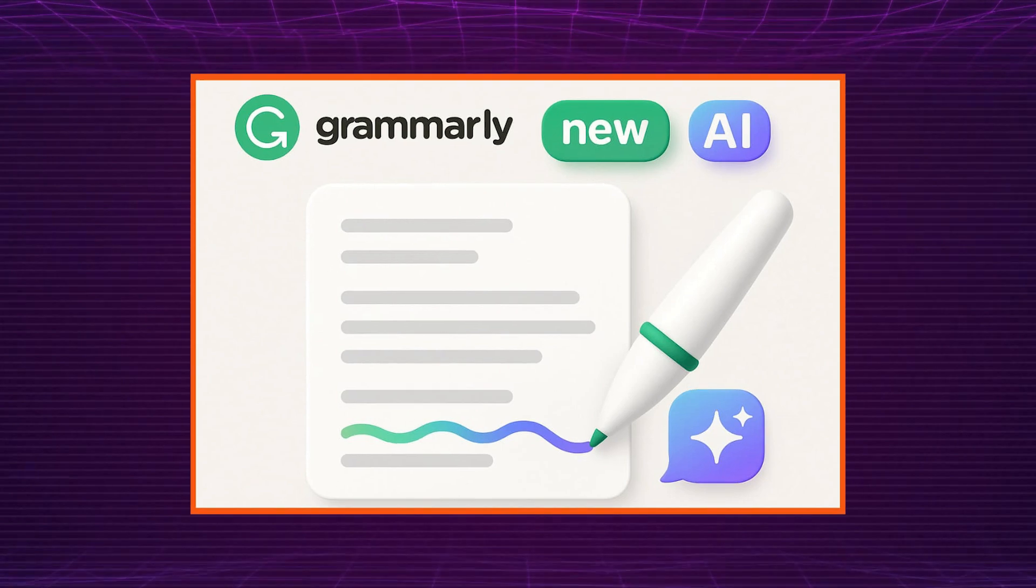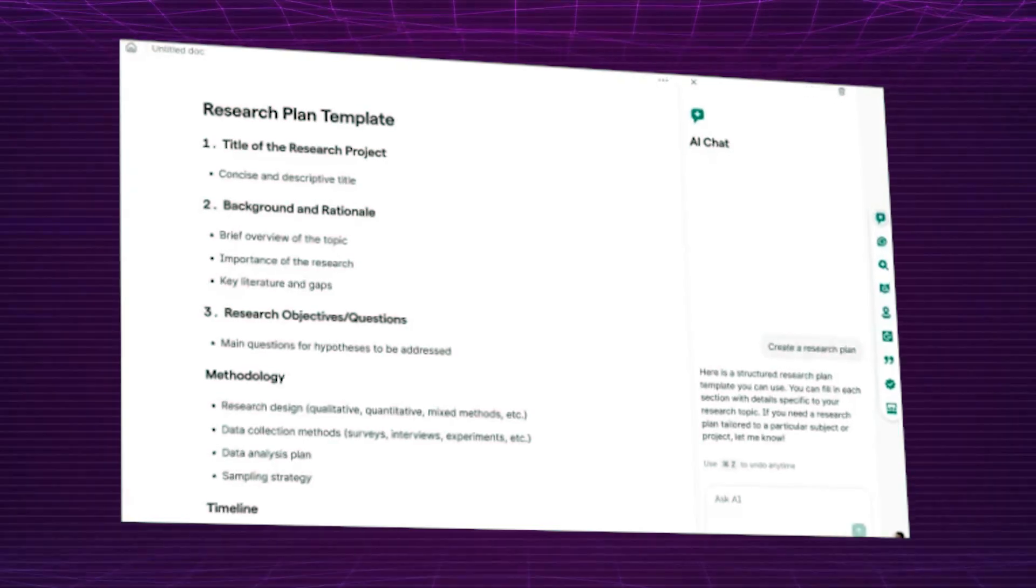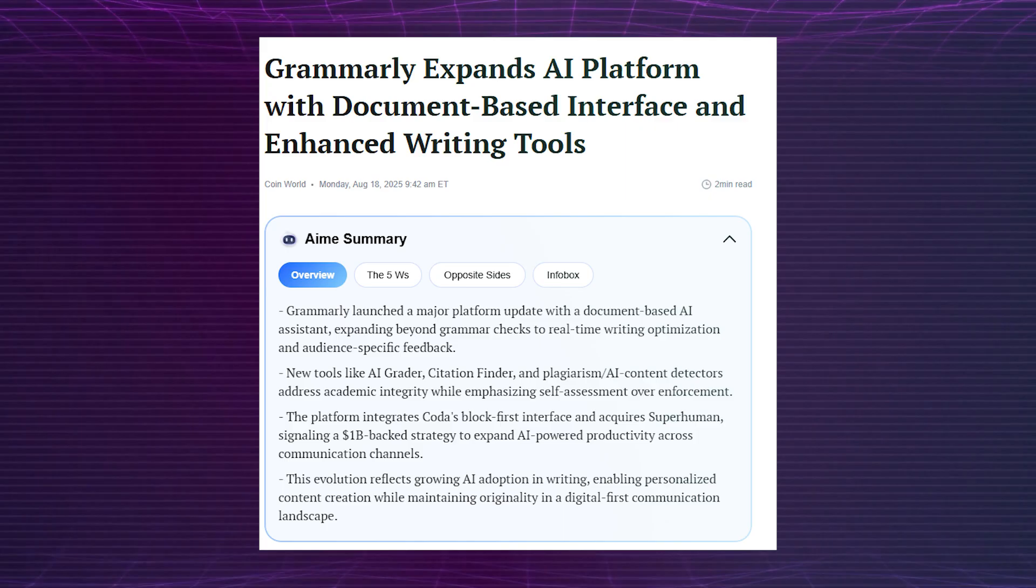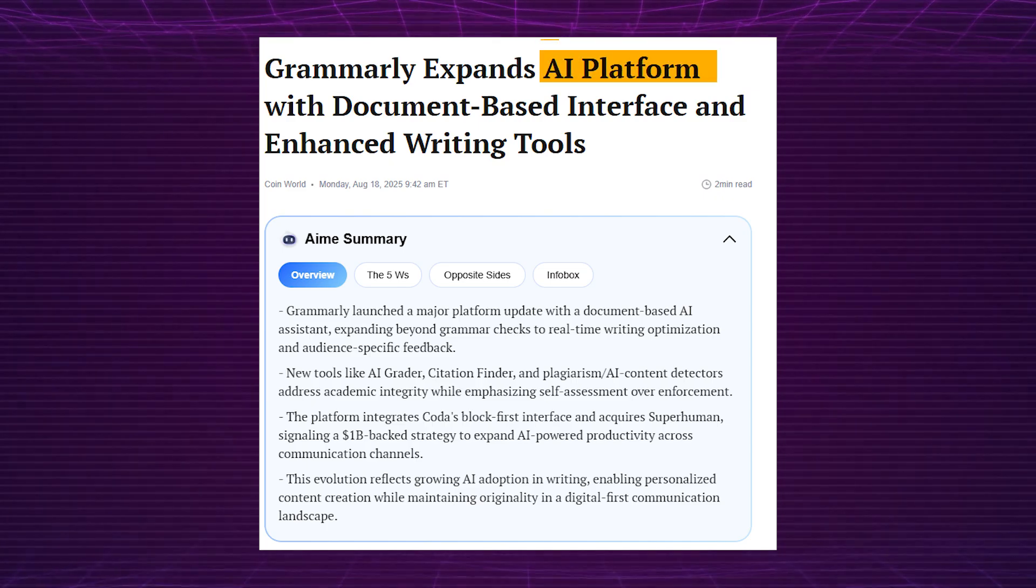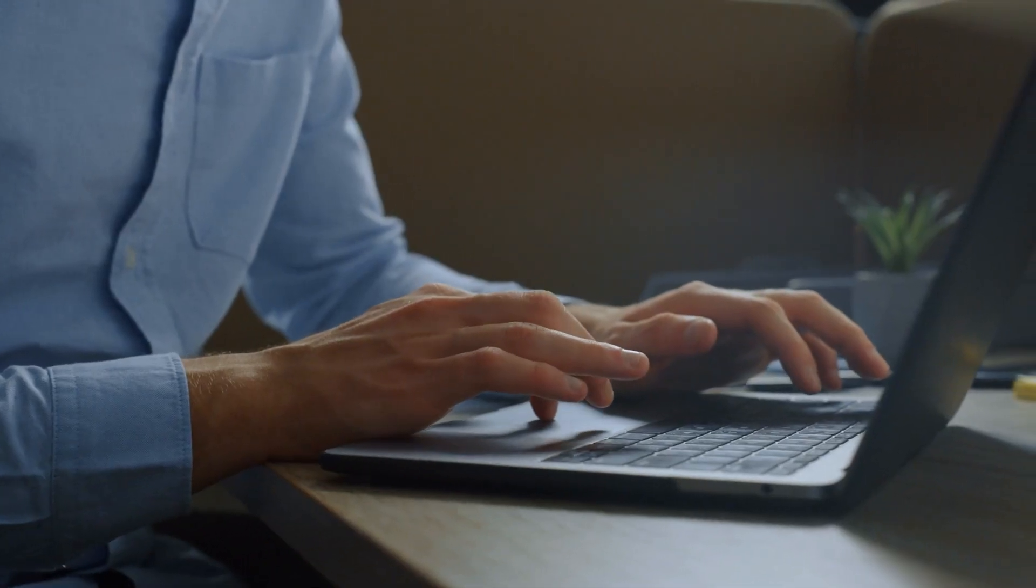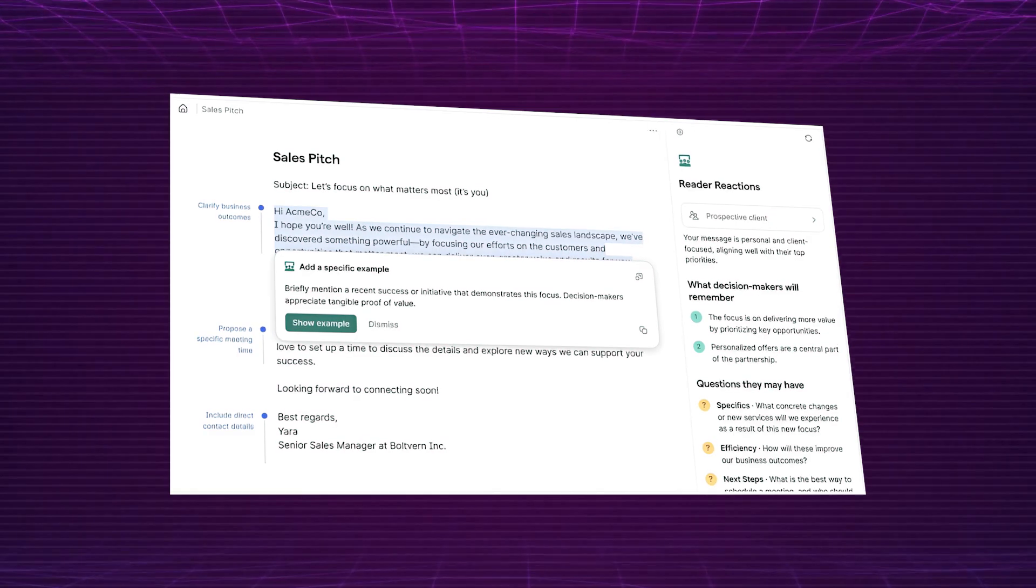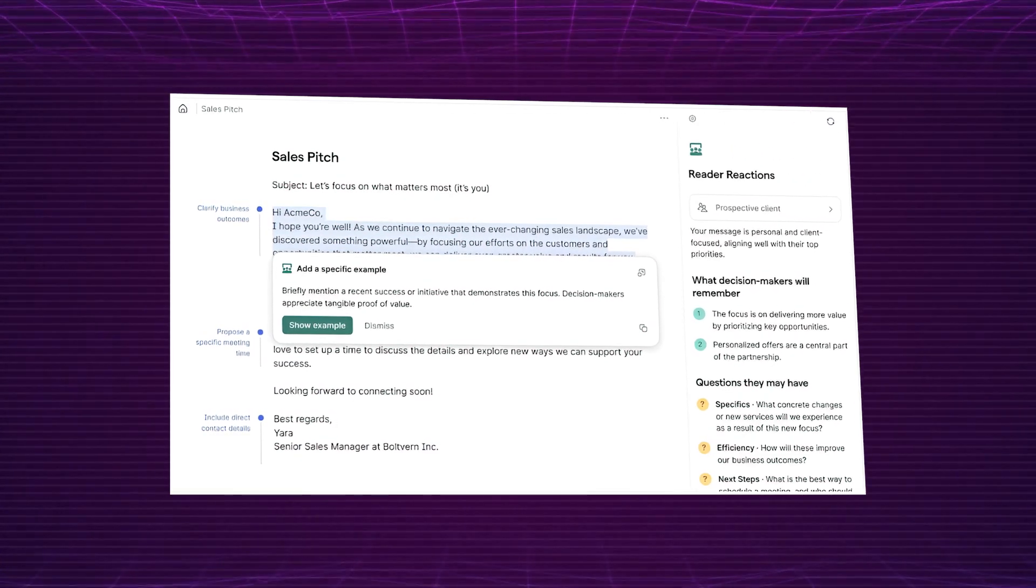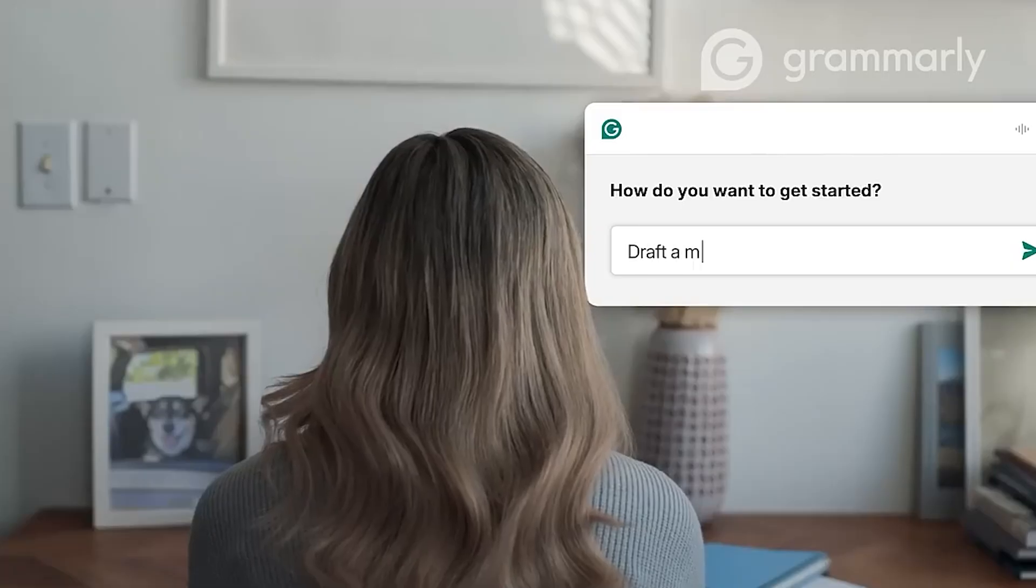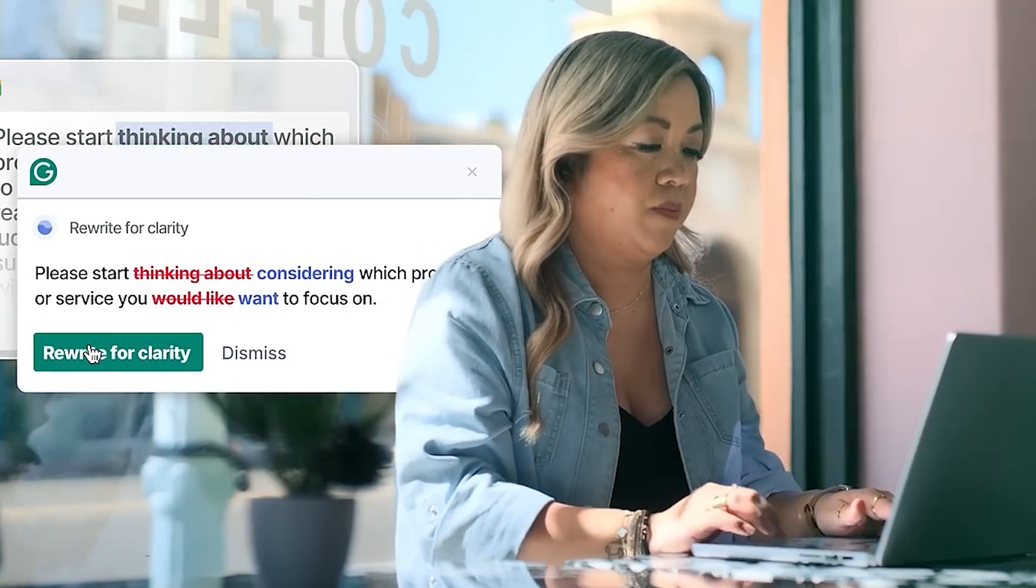Writing just got way more fun and way less stressful. The quick scoop: fresh, modern look that's easy on the eyes and intuitive to use, new AI tools to help you write smarter and faster than ever, enhanced suggestions that go beyond grammar to style and tone. This makeover means less time stressing over words and more time creating.